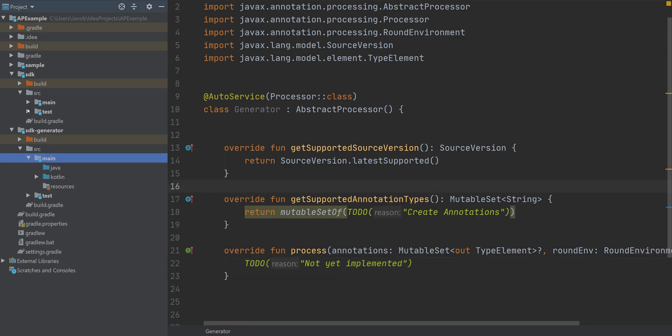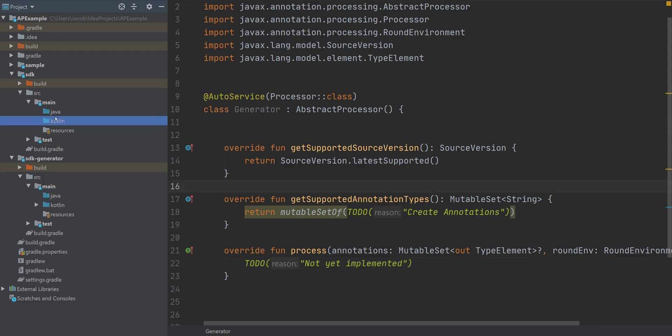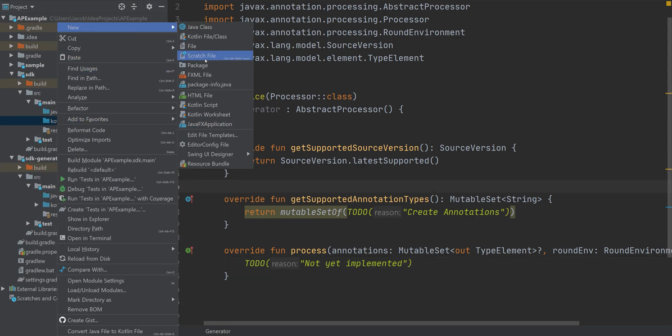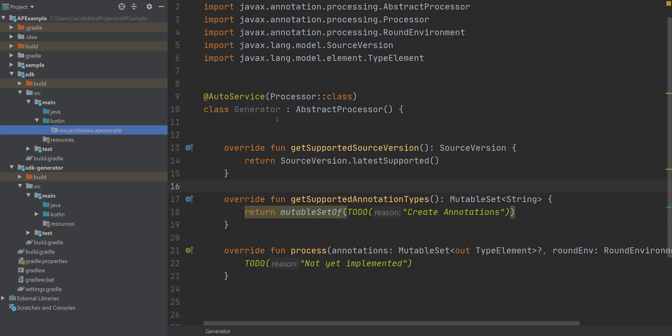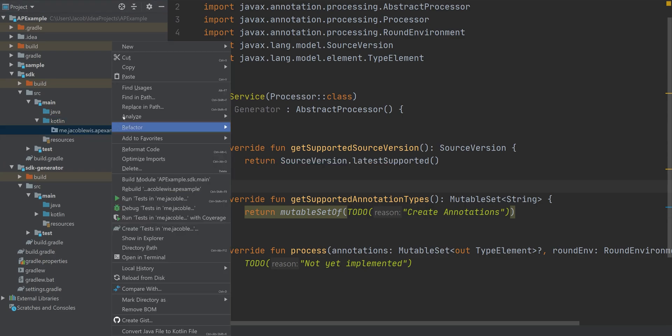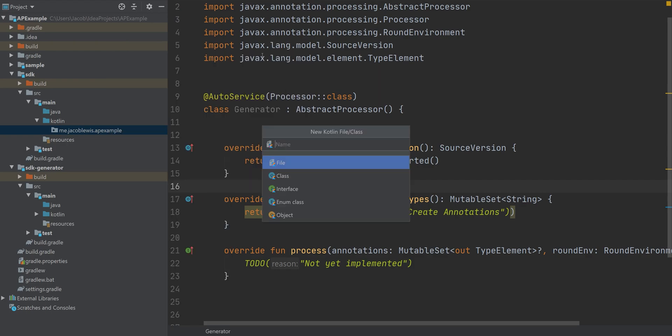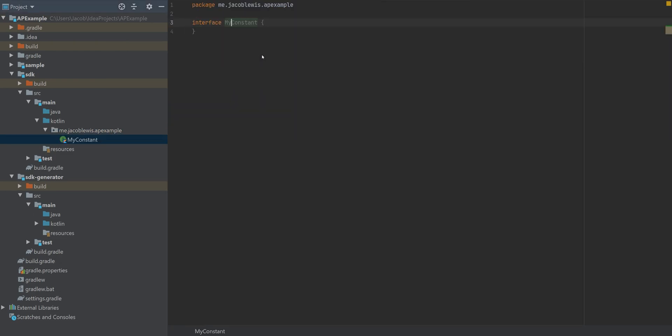Now within our SDK, the reason why we have both a generator and an SDK is because the SDK module is where you're going to place both your annotations as well as any other code that your potential client app is going to use.